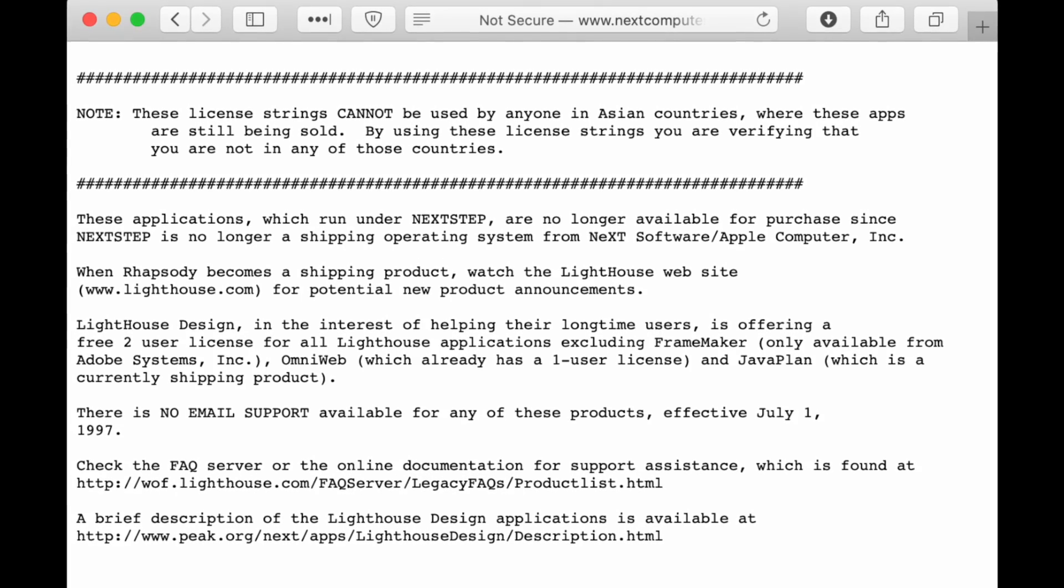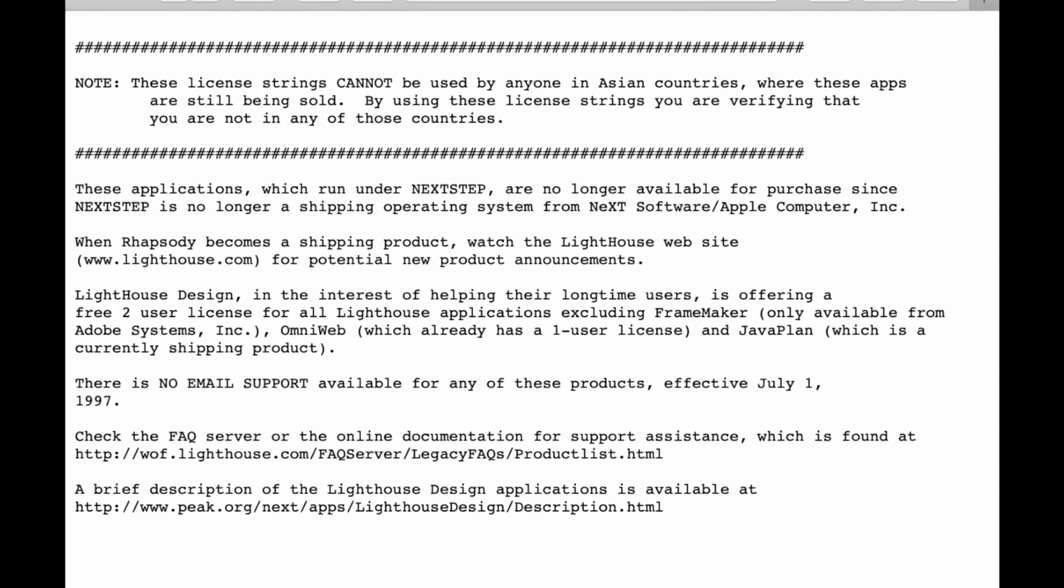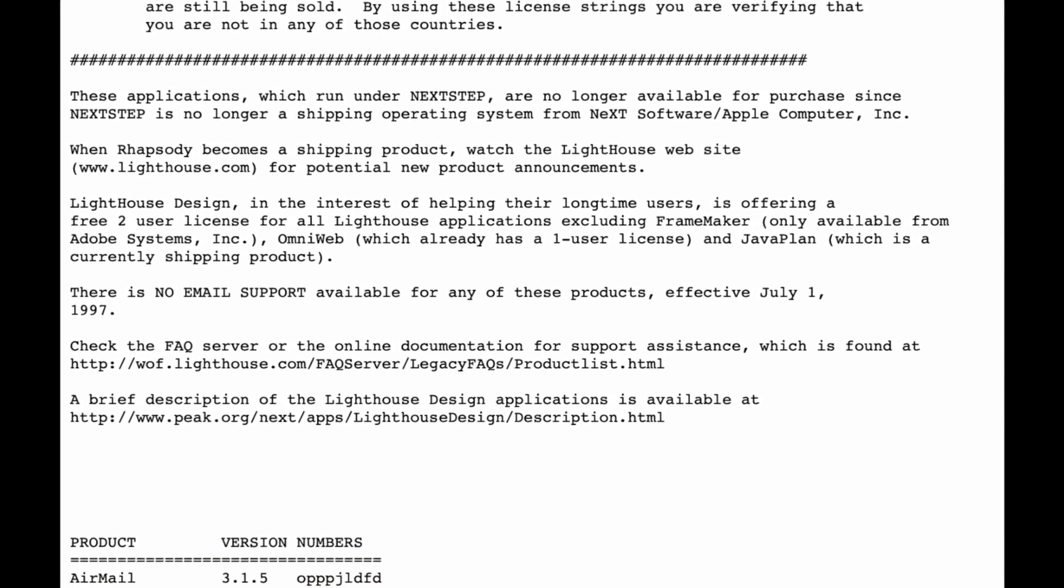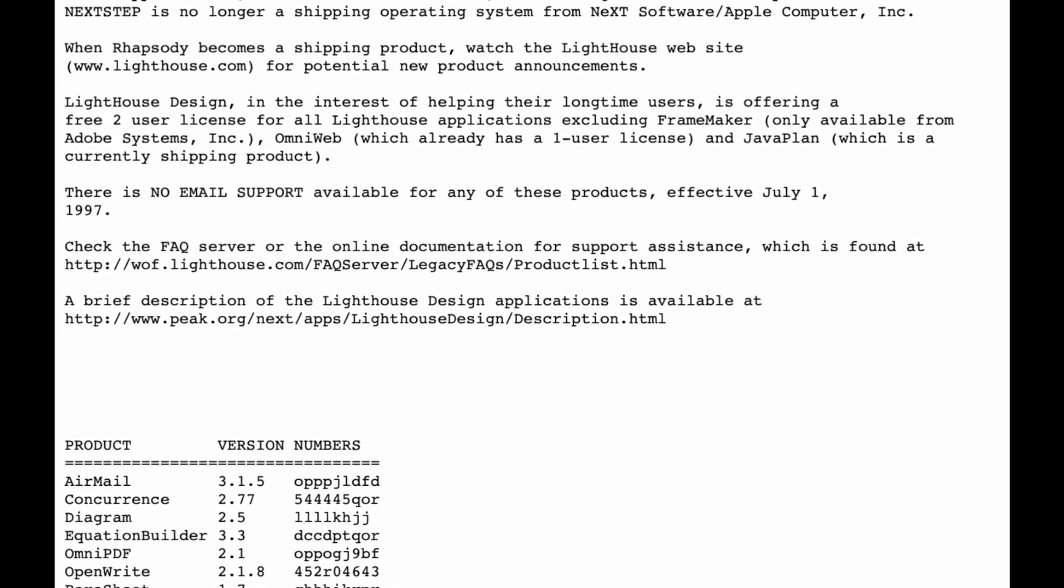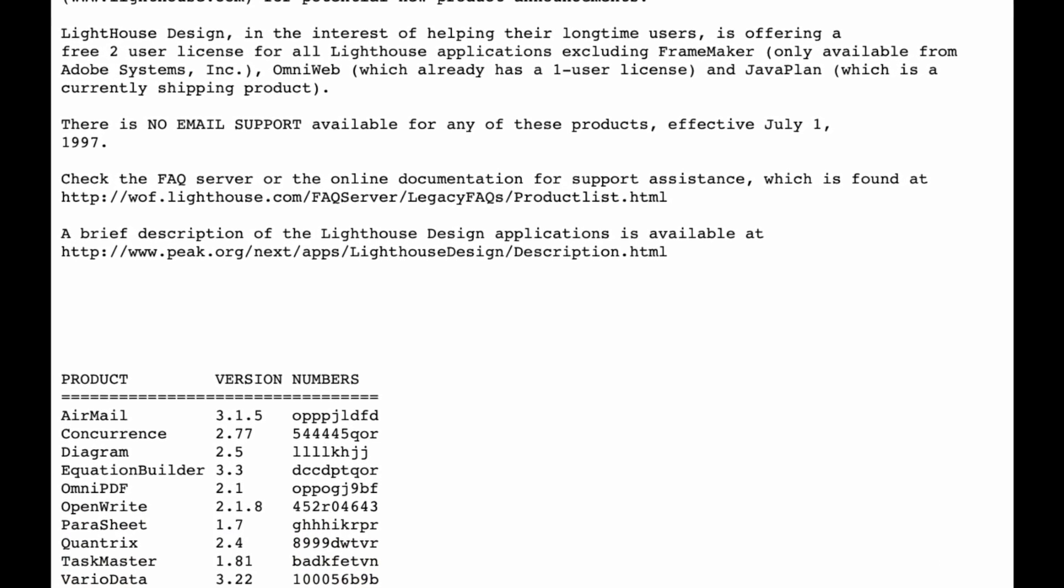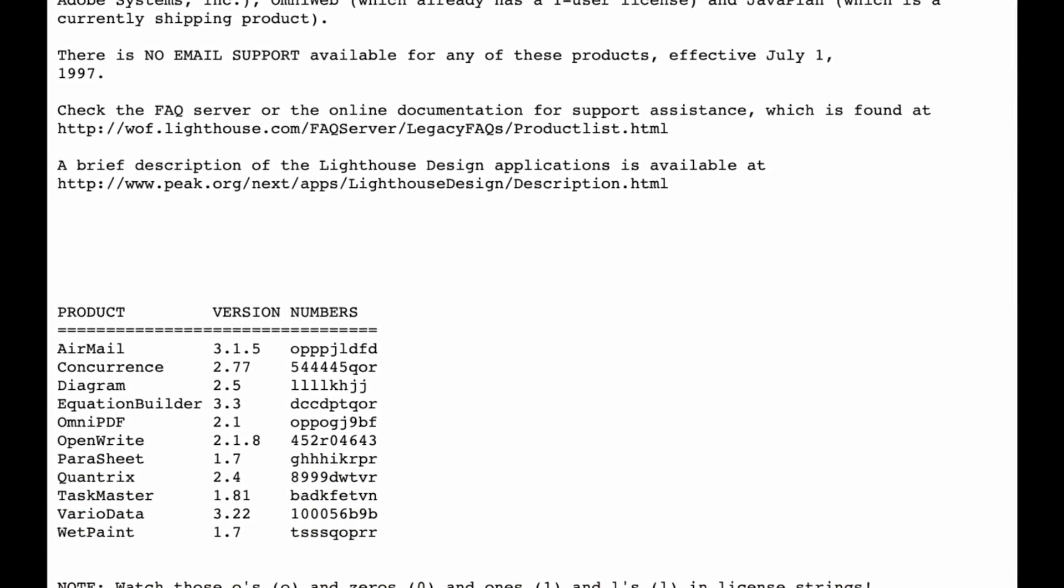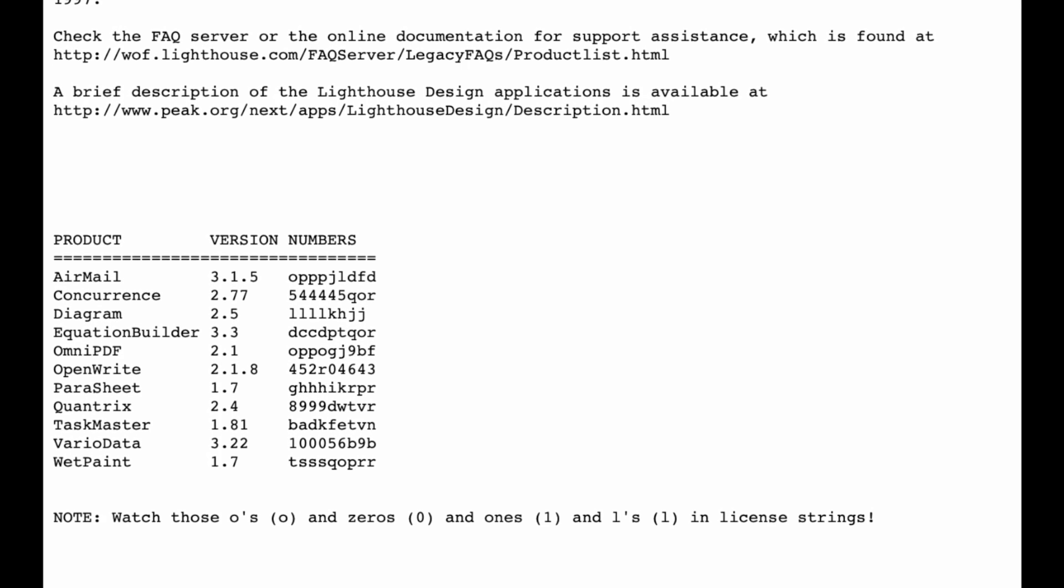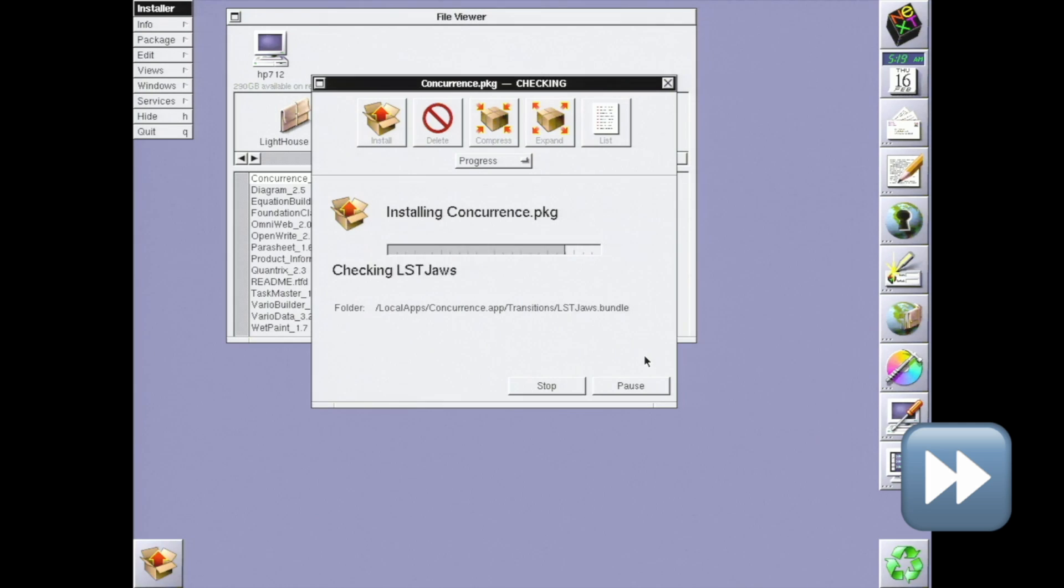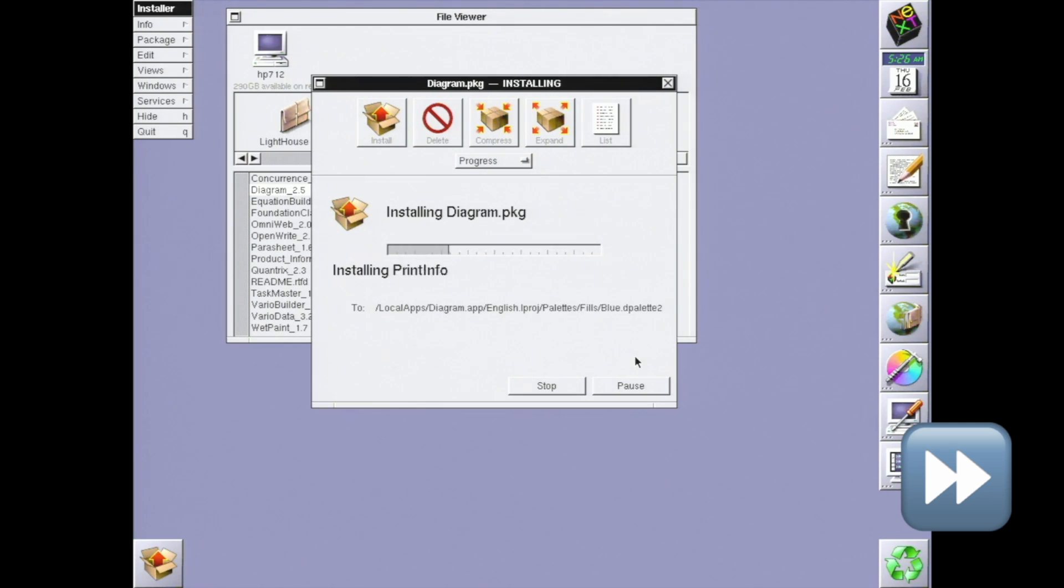As NeXT faded in the mid-1990s, Lighthouse was acquired by Sun Microsystems, who imagined that they might build a competitor to Microsoft's office using Java on Solaris. Since they were no longer going to develop their NeXT software, Lighthouse made perpetual license keys available for free online. I've got a bunch of their installers and keys on my NAS. Installing them all took me about 45 minutes.